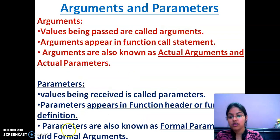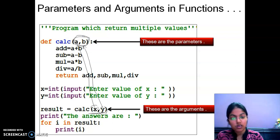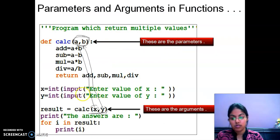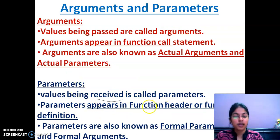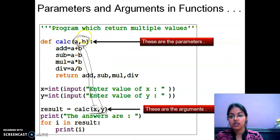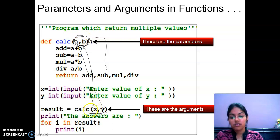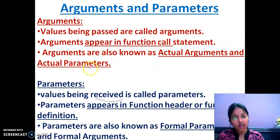Moving to our definition: values being passed are called arguments — so the values passing from the function call, these are your arguments. Values being received are called parameters — so at the function definition, the values are received, these are your parameters. Arguments appear in the function call statement, and parameters appear in the function header or function definition statement. Arguments are also known as actual arguments and actual parameters. Parameters are also known as formal parameters and formal arguments.